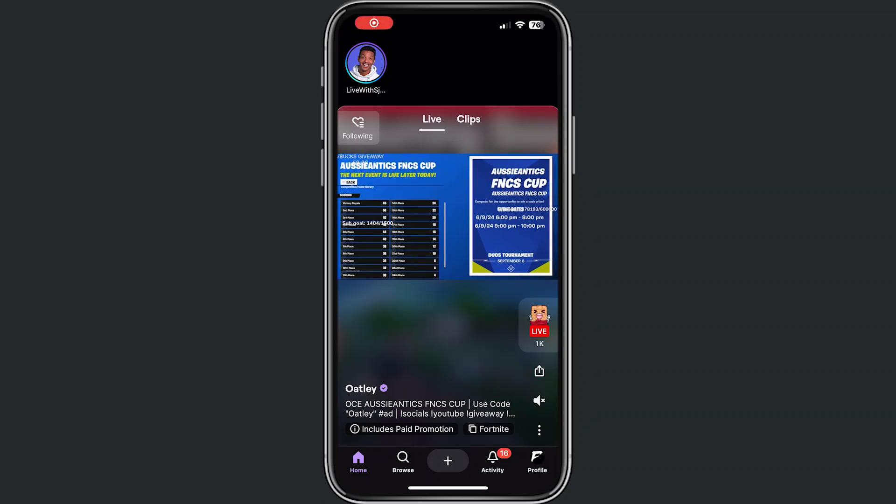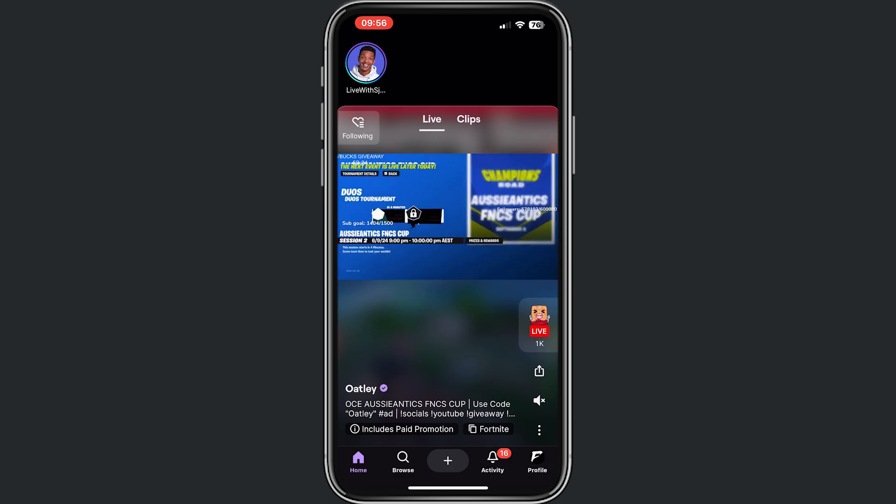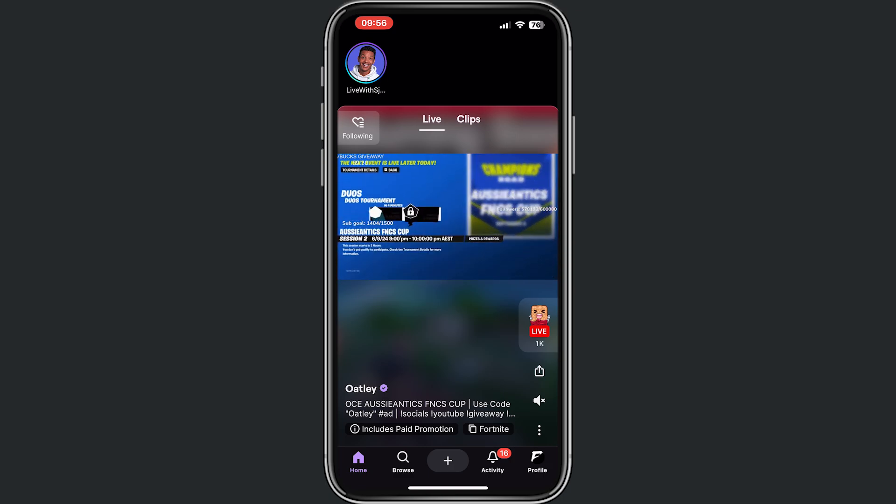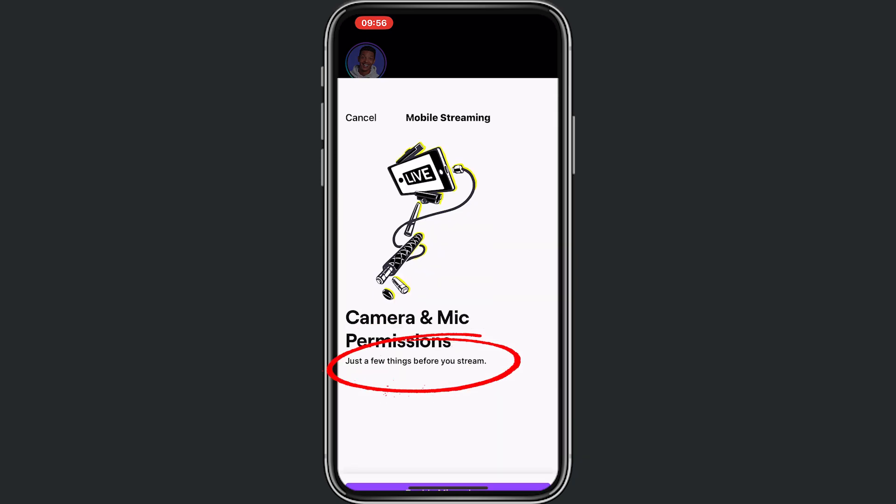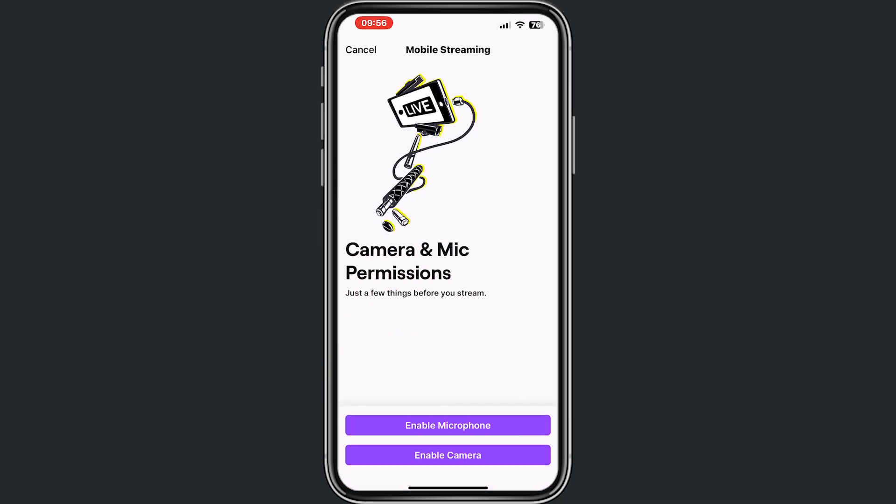Hey you and welcome to this video where I will help you out how to stream on Twitch on your mobile. For this, make sure that you're logged into your account on Twitch. After that, tap on the plus icon in the bottom. From here, tap on stream in real life.